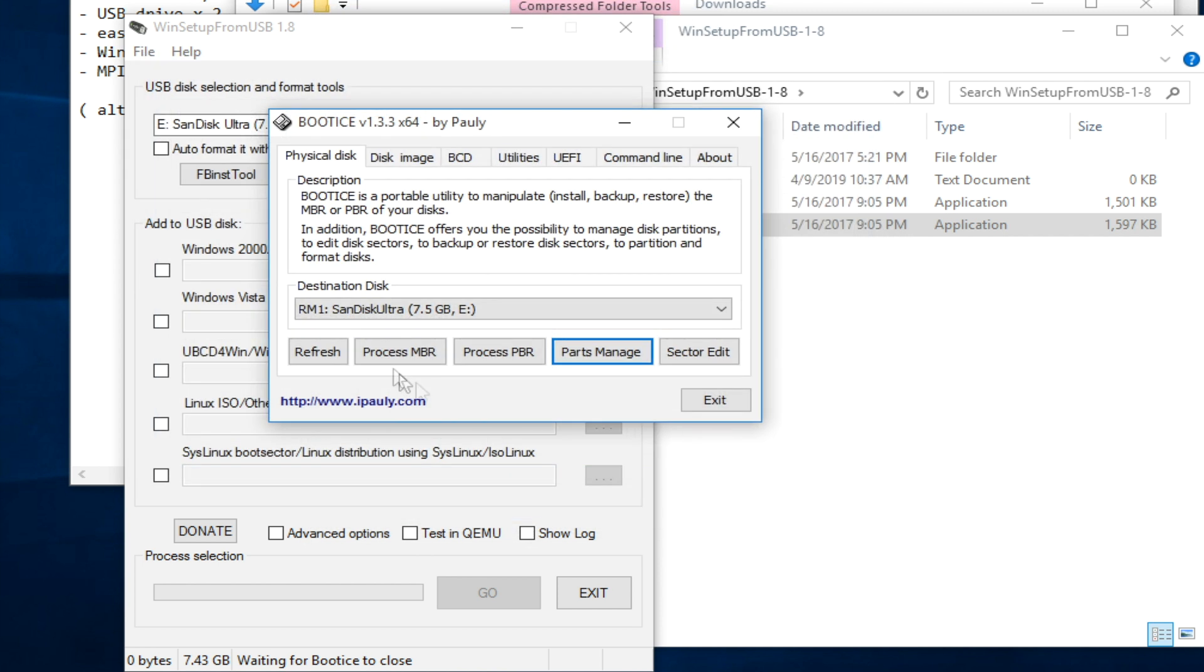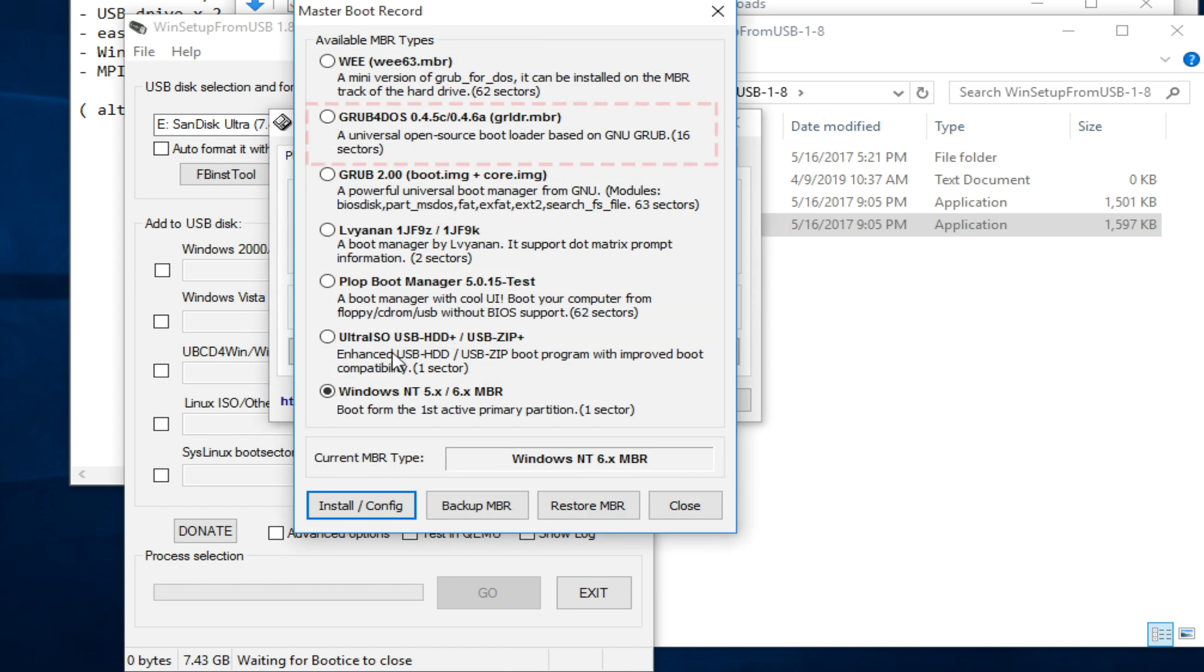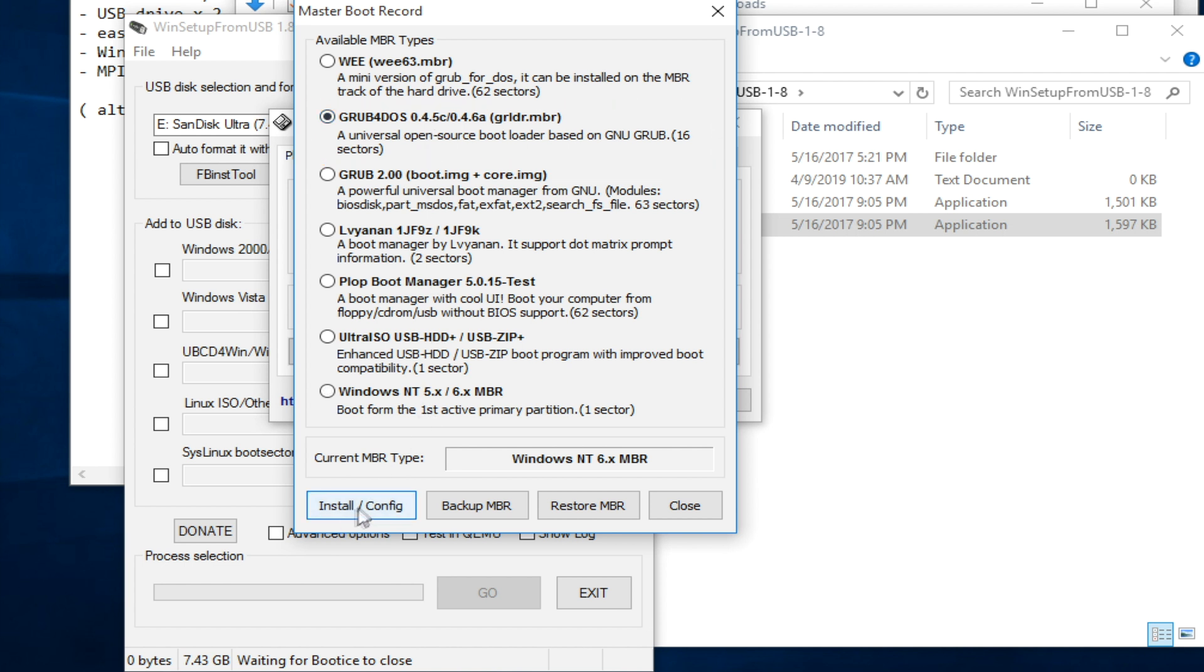So now, I can go Process MBR. The Grub for DOS option is available for me to choose. Click it. And click install slash config.